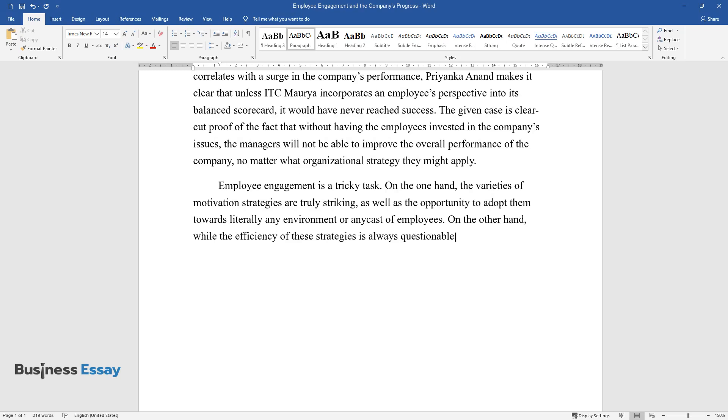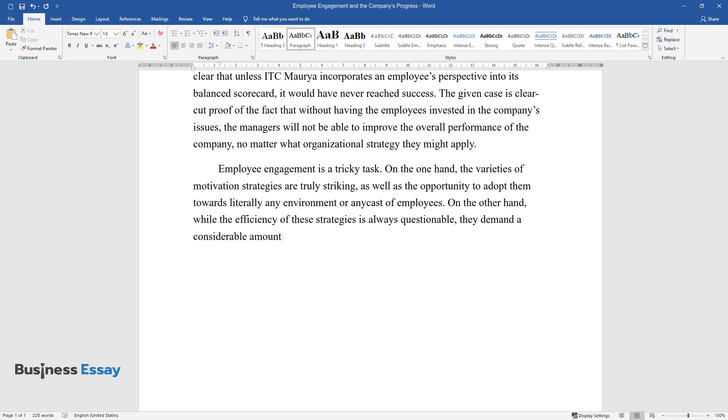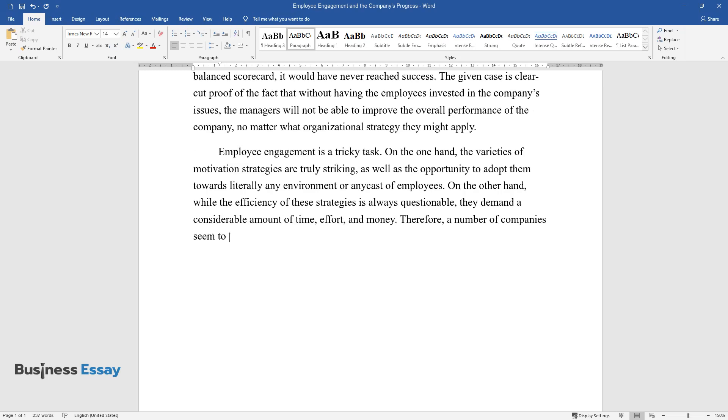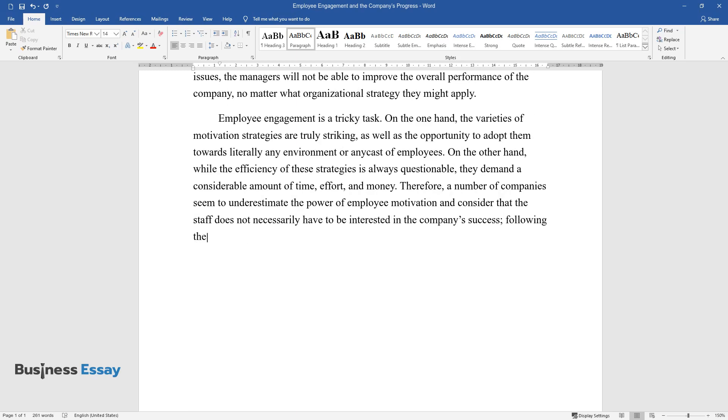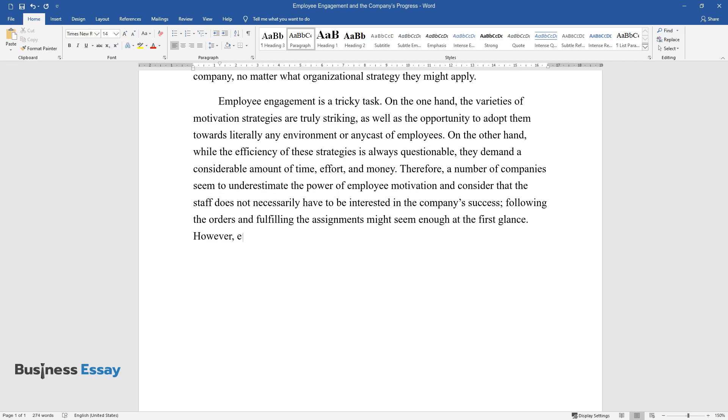On the other hand, while the efficiency of these strategies is always questionable, they demand a considerable amount of time, effort, and money. Therefore, a number of companies seem to underestimate the power of employee motivation and consider that the staff does not necessarily have to be interested in the company's success. Following the orders and fulfilling the assignments might seem enough at first glance.